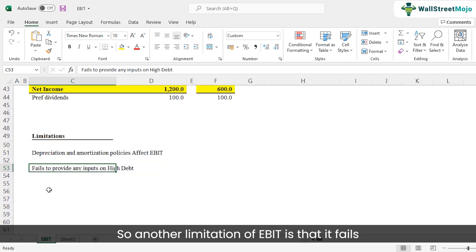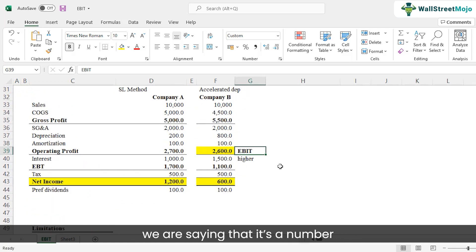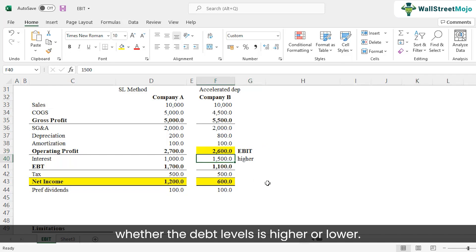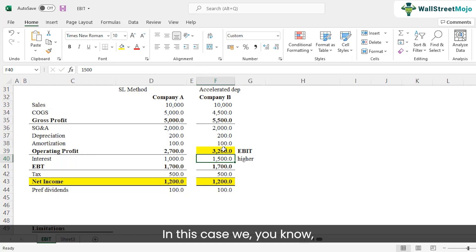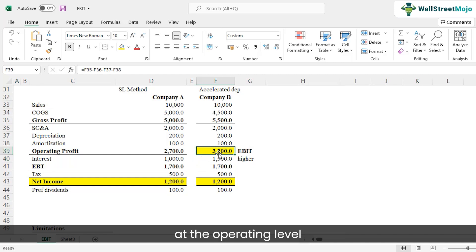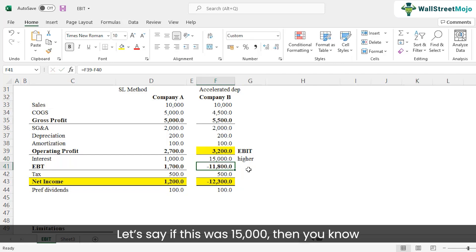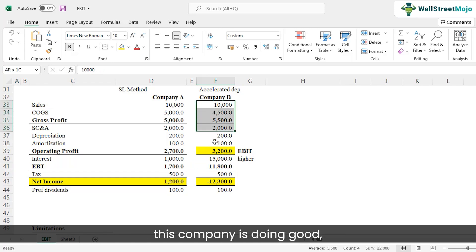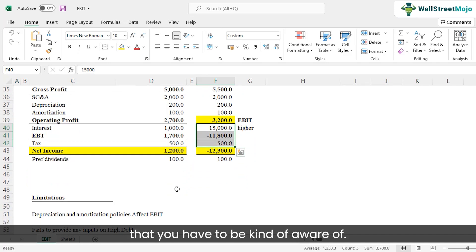Another limitation of EBIT is that it fails to provide any insight into high debt levels. Since EBIT is calculated before interest, and interest reflects debt levels, you can't assess a company's debt burden from EBIT alone. Even if company B looks better at the operating level based on EBIT, you have no idea what's happening at the interest level. If interest was $15,000, you'd still conclude company B is operationally strong, but there would clearly be a financing issue.